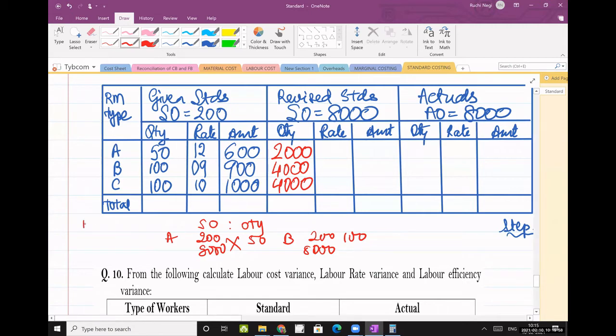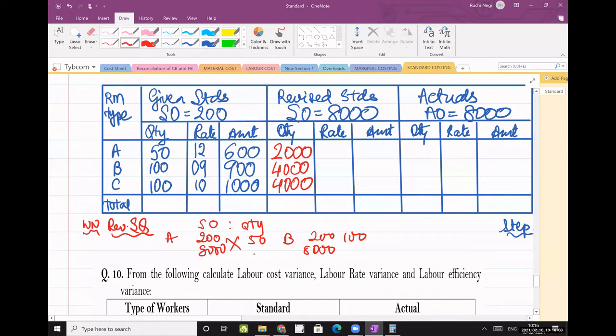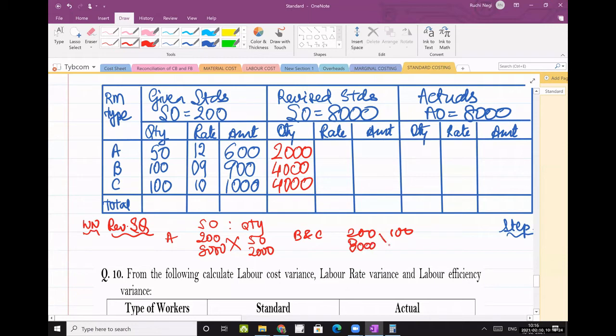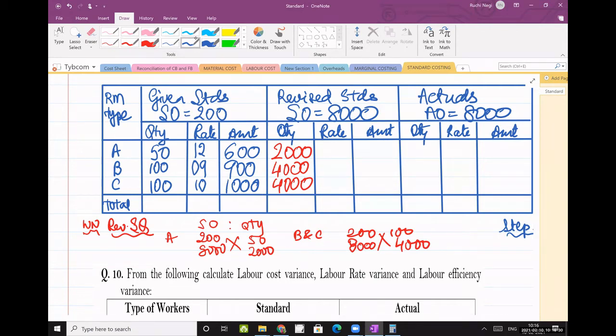You can write your working note: revised standard quantity. And this is for B and C. You can combine them because they're the same. So this is my answer.